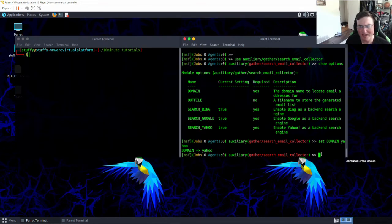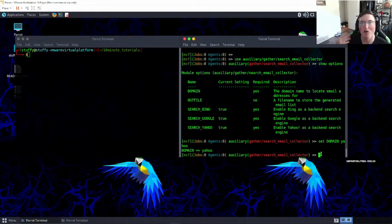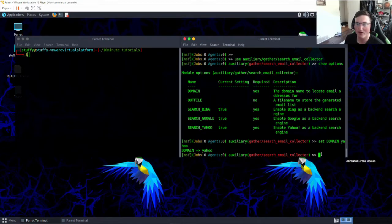Now one thing I have noticed too is it's not going to give you every single thing that it finds because it's going to do a quick search. This is a quick search.